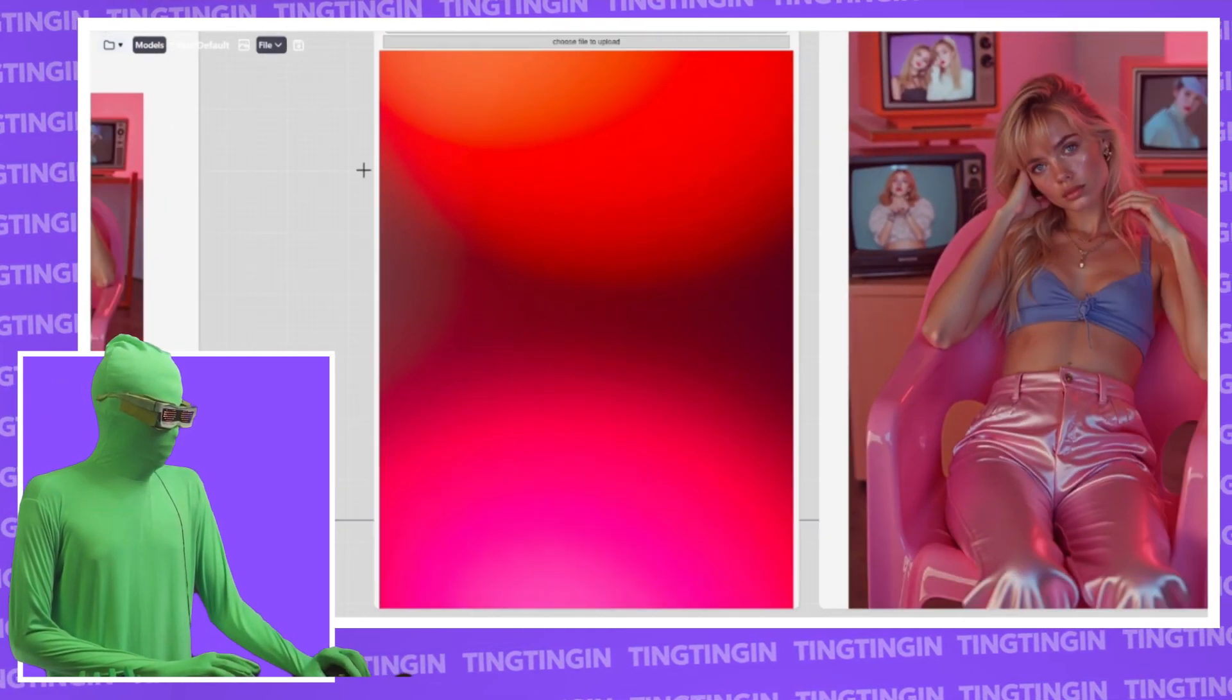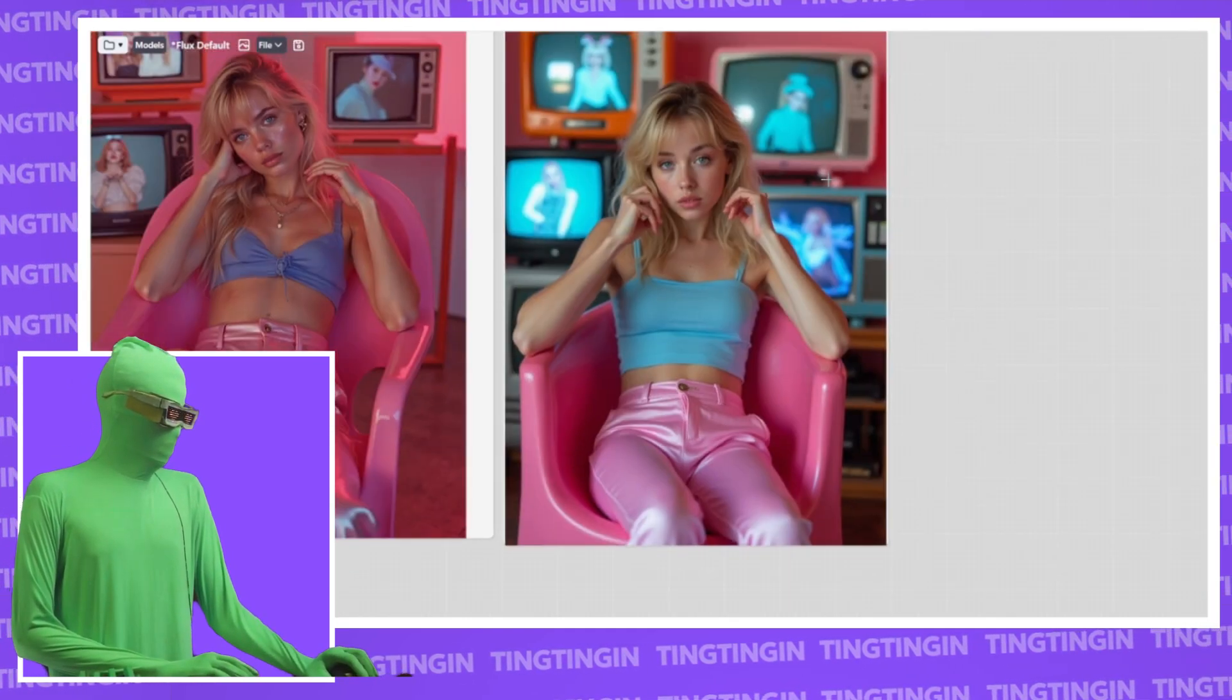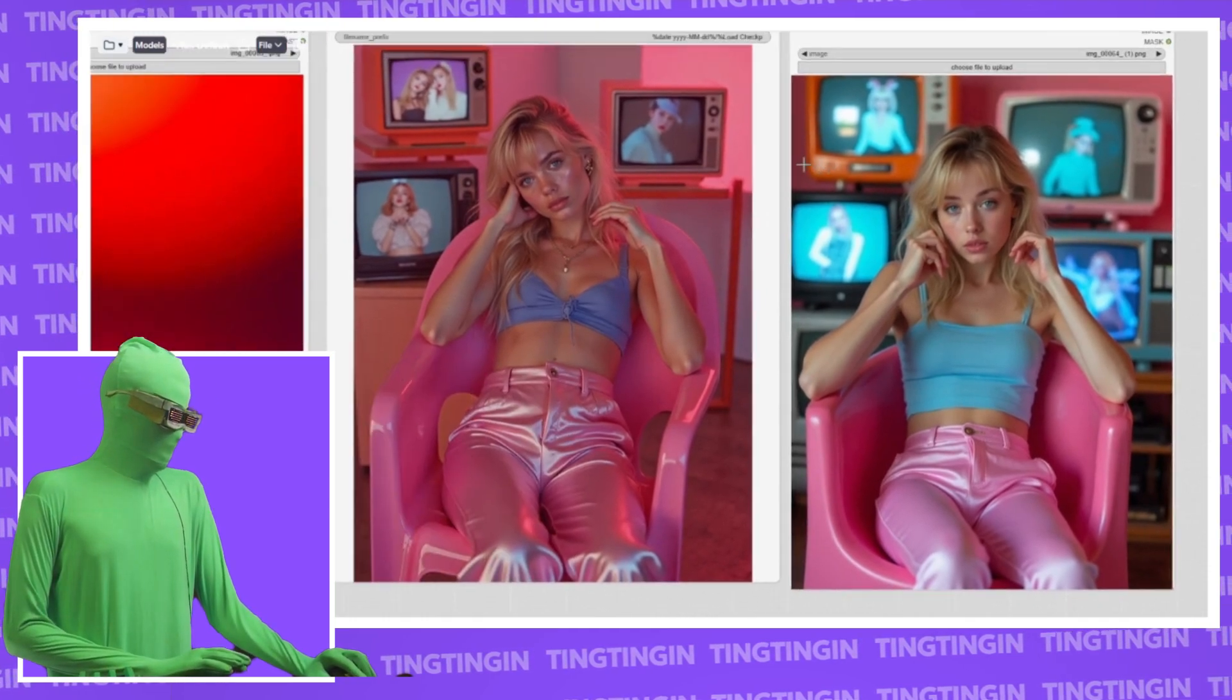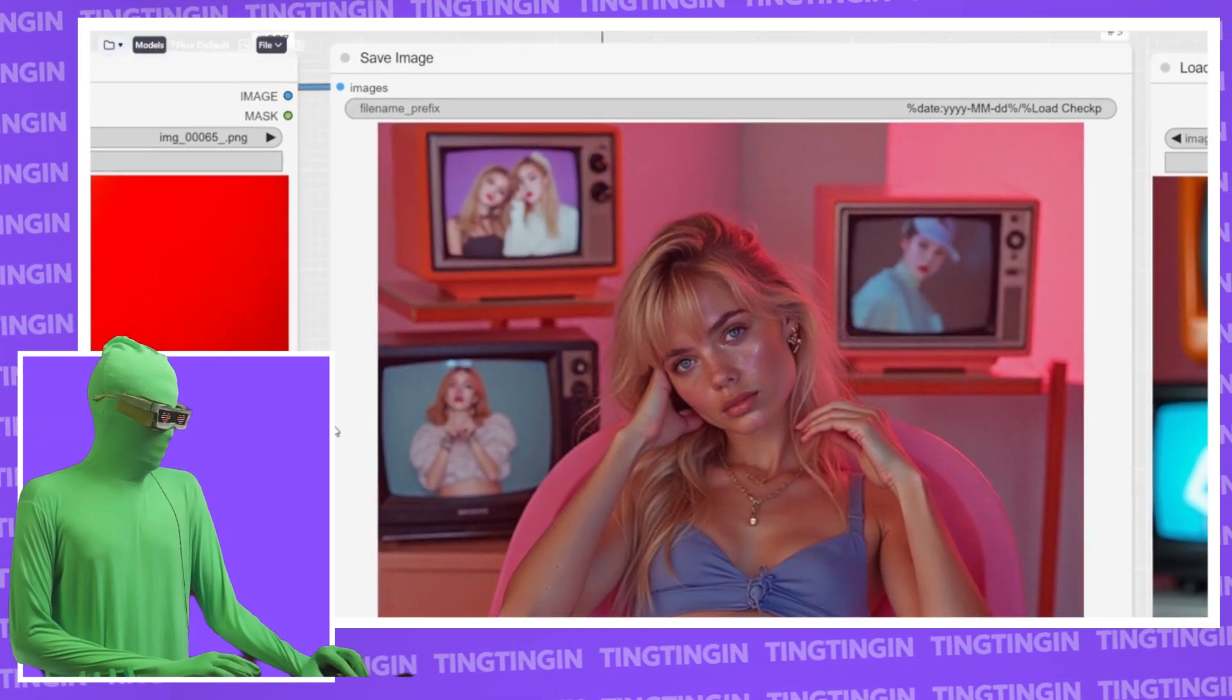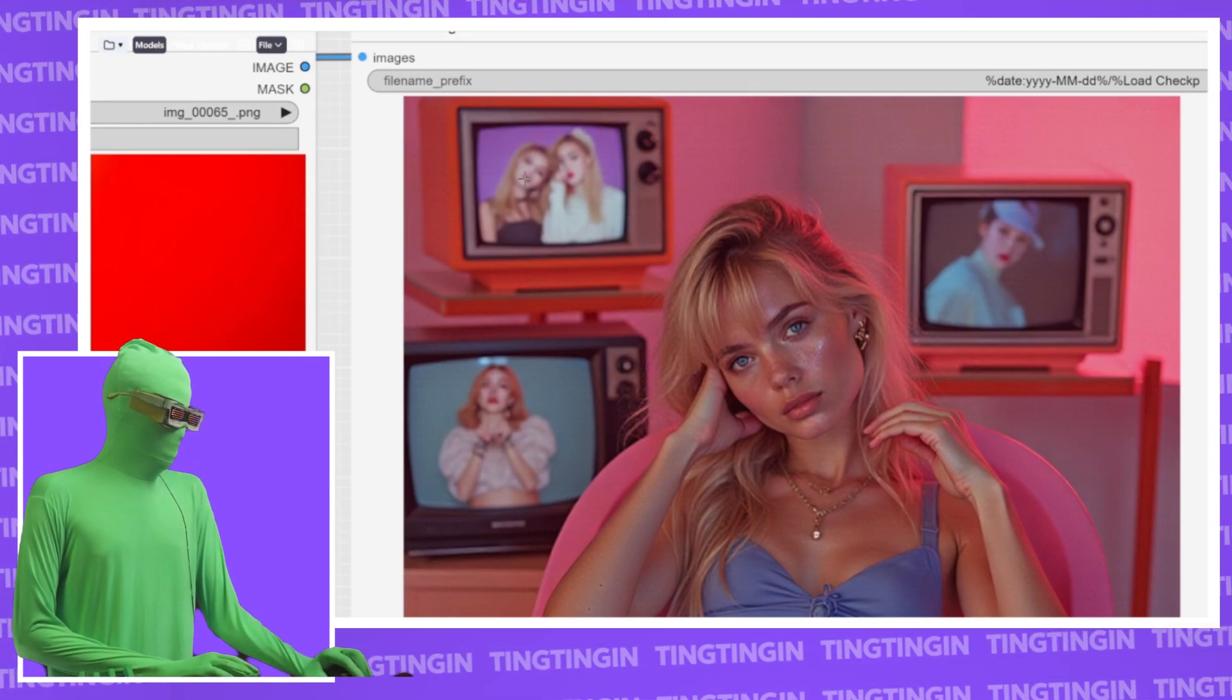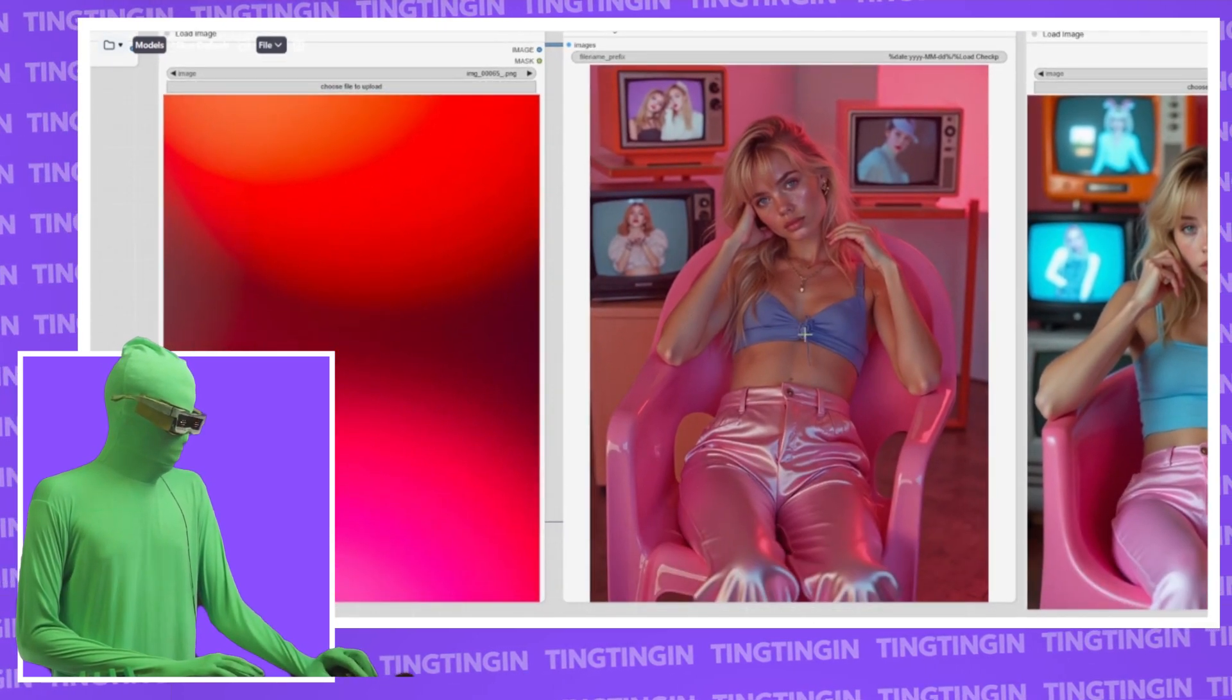After we generate our image with dynamic thresholding. So we have our original image. This is the original, our original CFG here at five is our original. This is what the image looks like at a base. And this is what the generated dynamic thresholding image looks like. And if you zoom in here, you could see in the background, very clearly, these the images that are on the screen. Well, first off, the entire image looks more realistic.